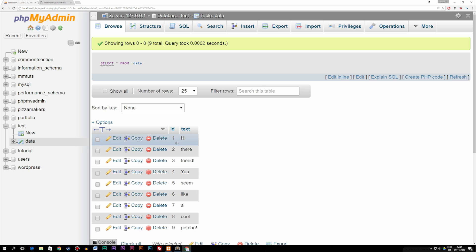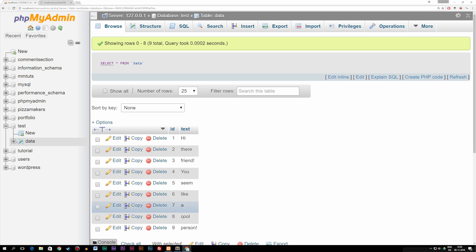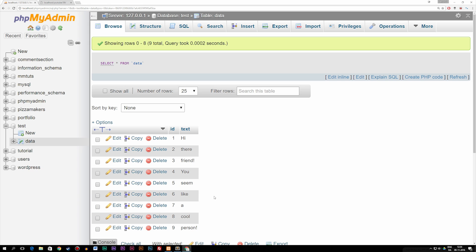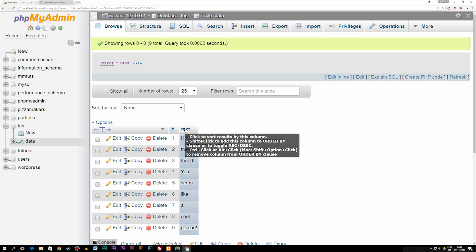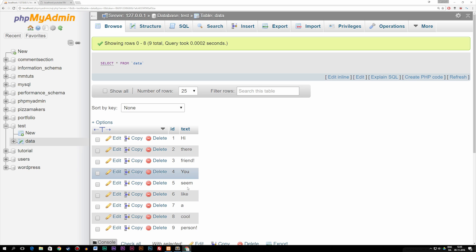Each row has just one word: hi, there, friend, you seem like a cool person. What I'd like to do is take this data and put it inside an array — either an array that spits out one row of data, or an array that spits out all the text data we have going on vertically.